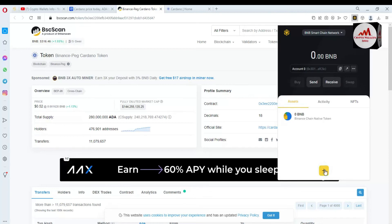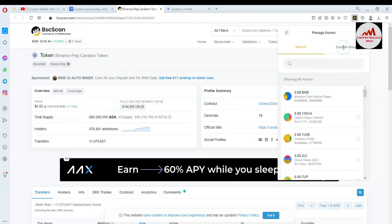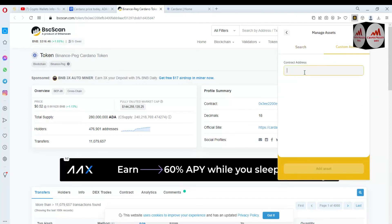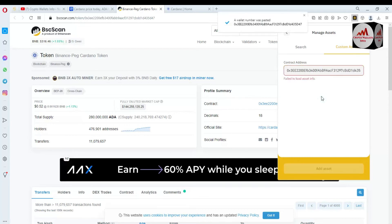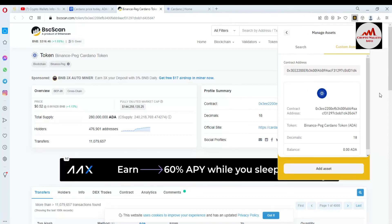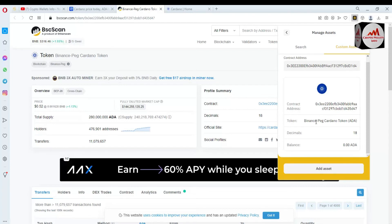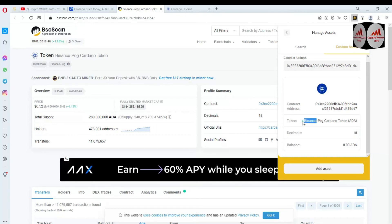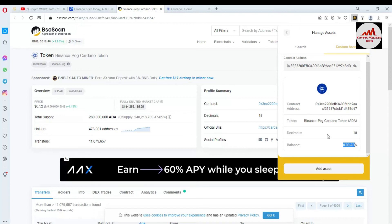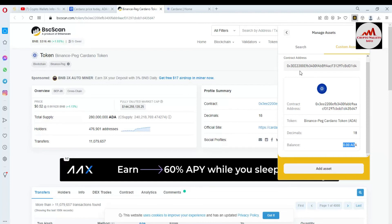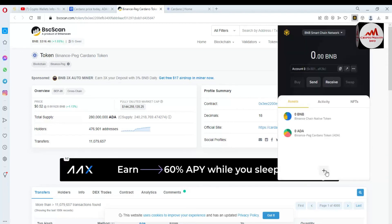Click on the plus button, then click on Custom Assets, and simply paste the contract address here. If the contract address is correct, all the information will be shown automatically — you can see the decimals are automatically filled and the Binance Pegged Cardano token is shown. I have no balance at this time, so it shows zero assets. You just need to get the contract address of any token. Today we have successfully added Cardano using the contract address in our Binance Smart Chain wallet.